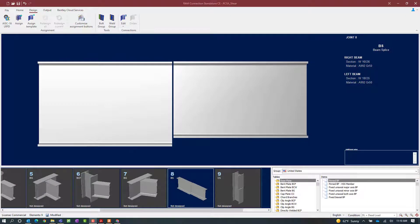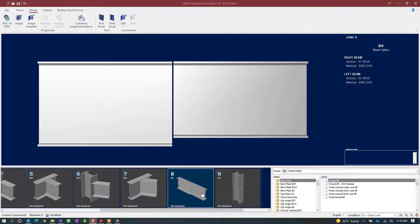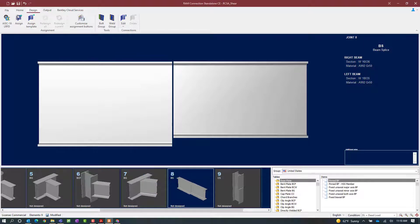We will now turn our attention to our RAM Connections Standalone application where we will be focusing on our beam splice and column splice joints. For this exercise, we are going to be assigning a single plate splice connection to both a beam splice and a column splice. Now this type of splice connection can resist shear forces. To start, we are going to select joint number 8 in the sample model. This will be a beam splice with a shear reaction imposed upon it. To start the design process, we will select the design tab, then find our assign icon.